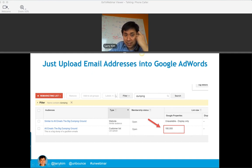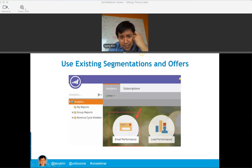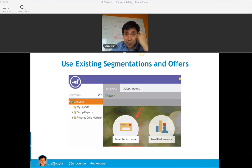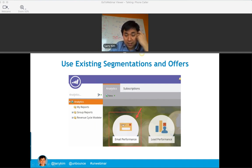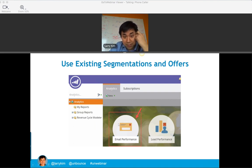You upload these emails and leverage your existing segmentations. This might require a little bit of collaboration with the team that does email marketing — figure out what offers and list segmentations they're leveraging. Then you can amplify those offers through paid advertising and PPC marketing.